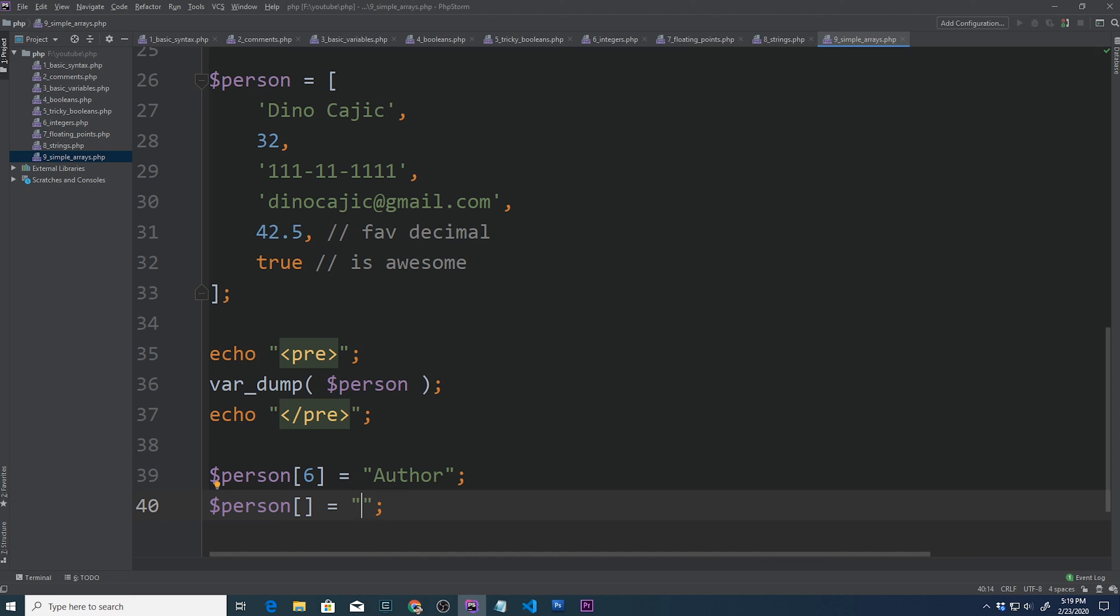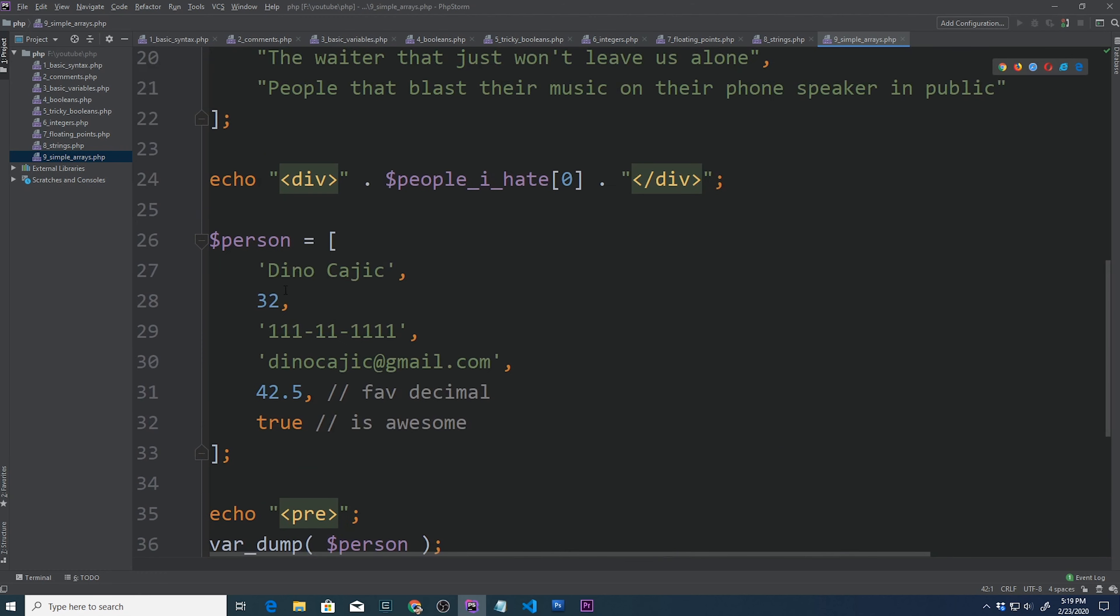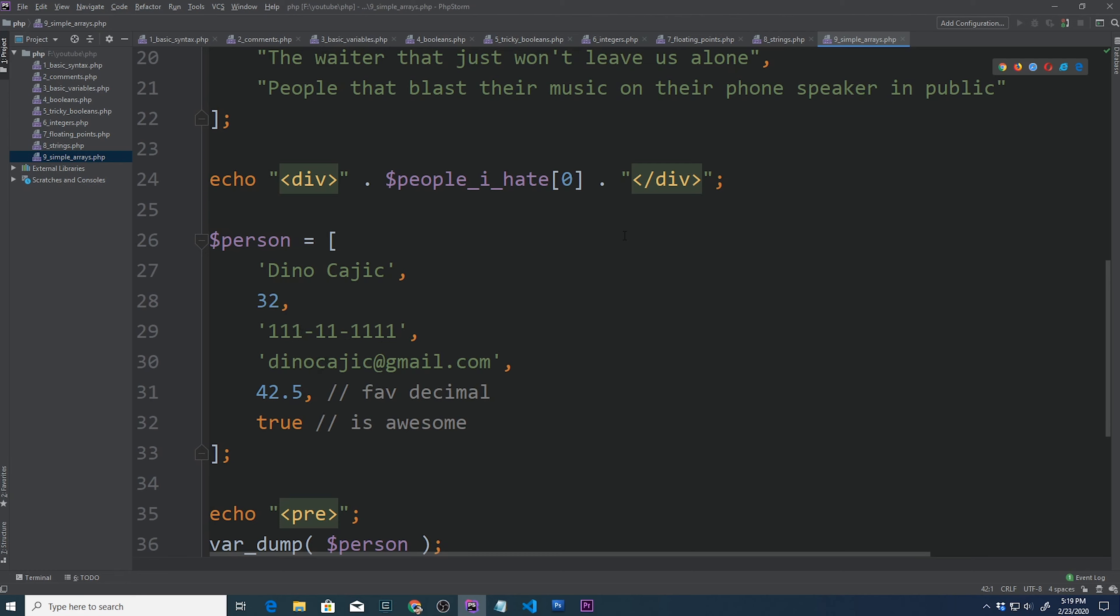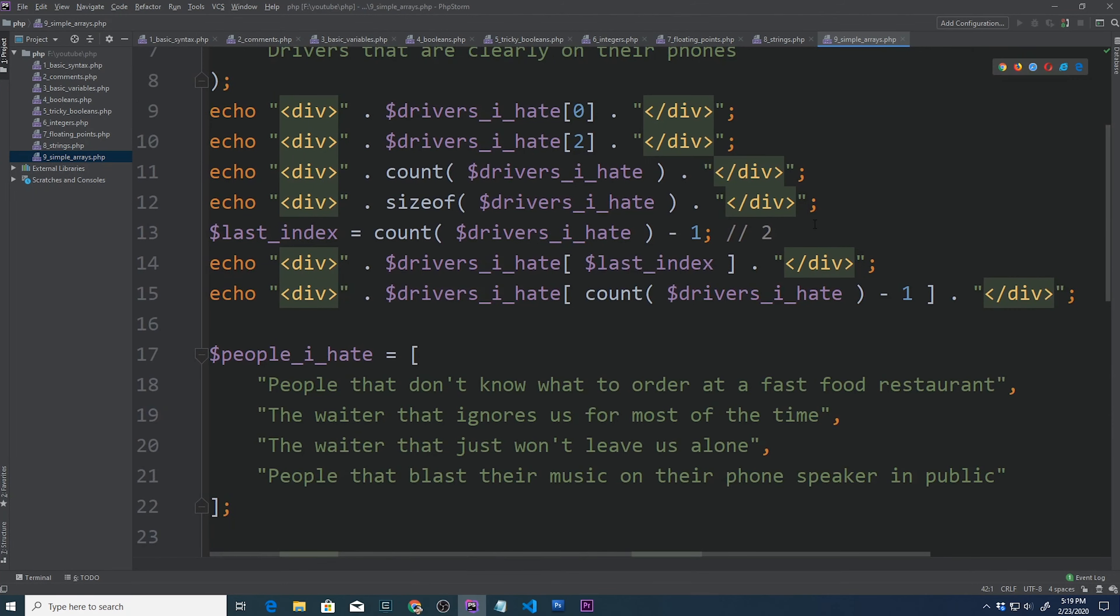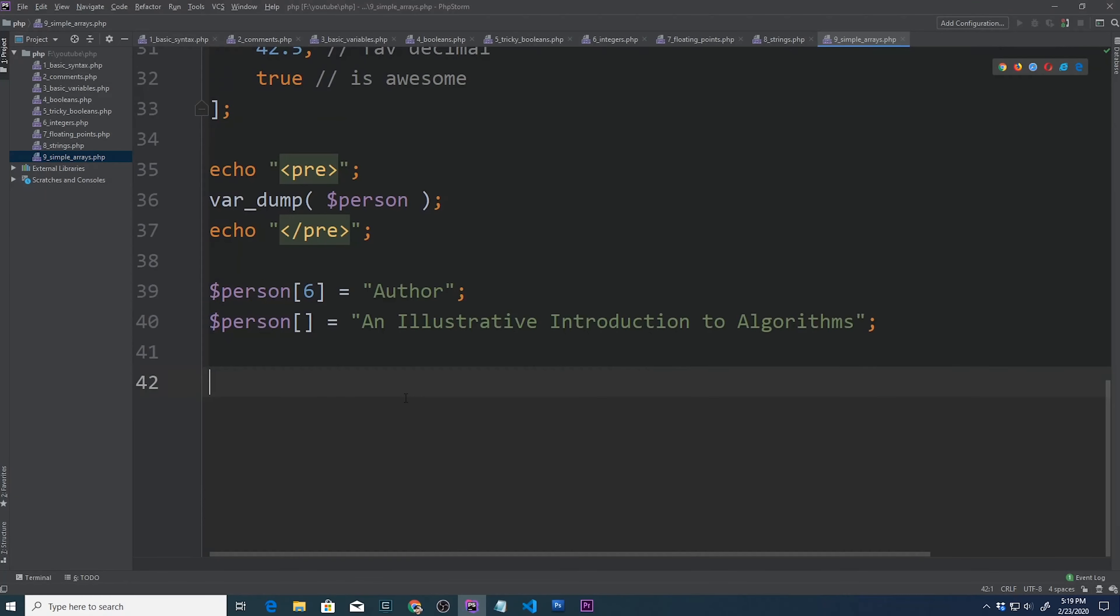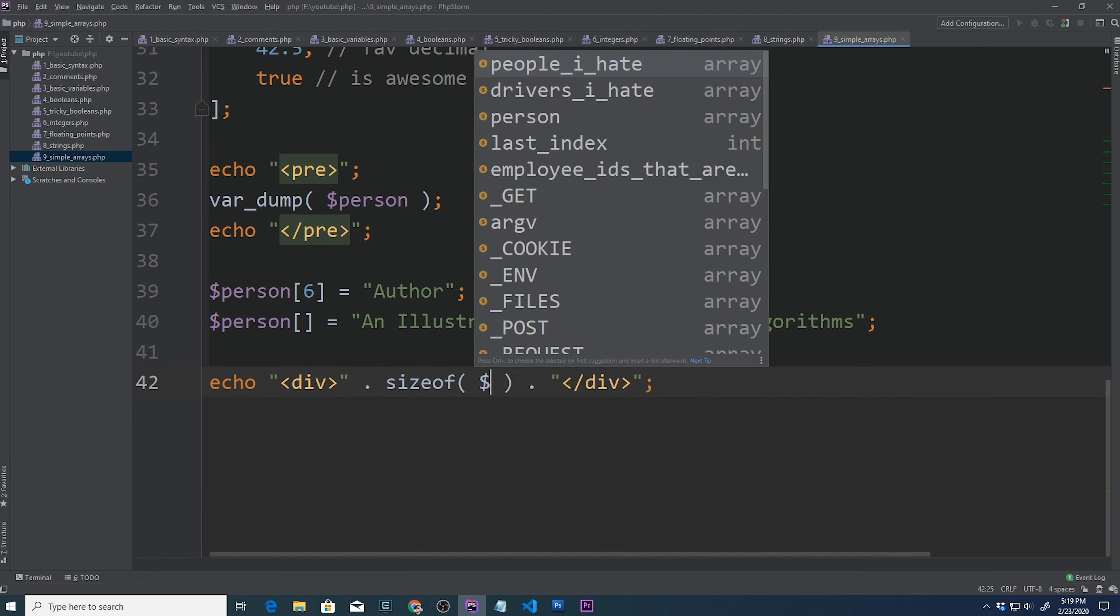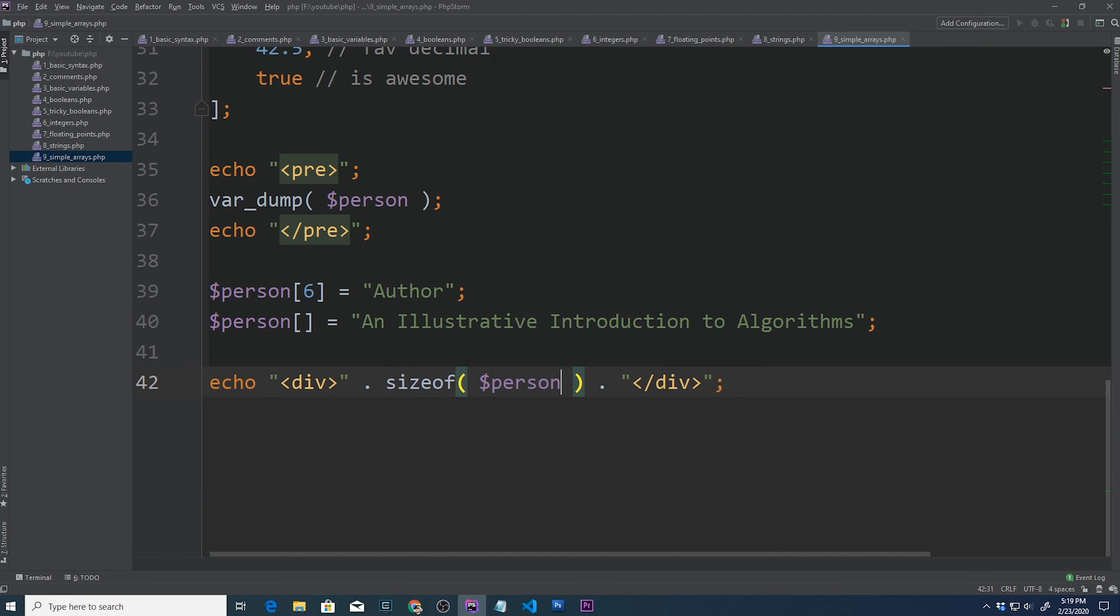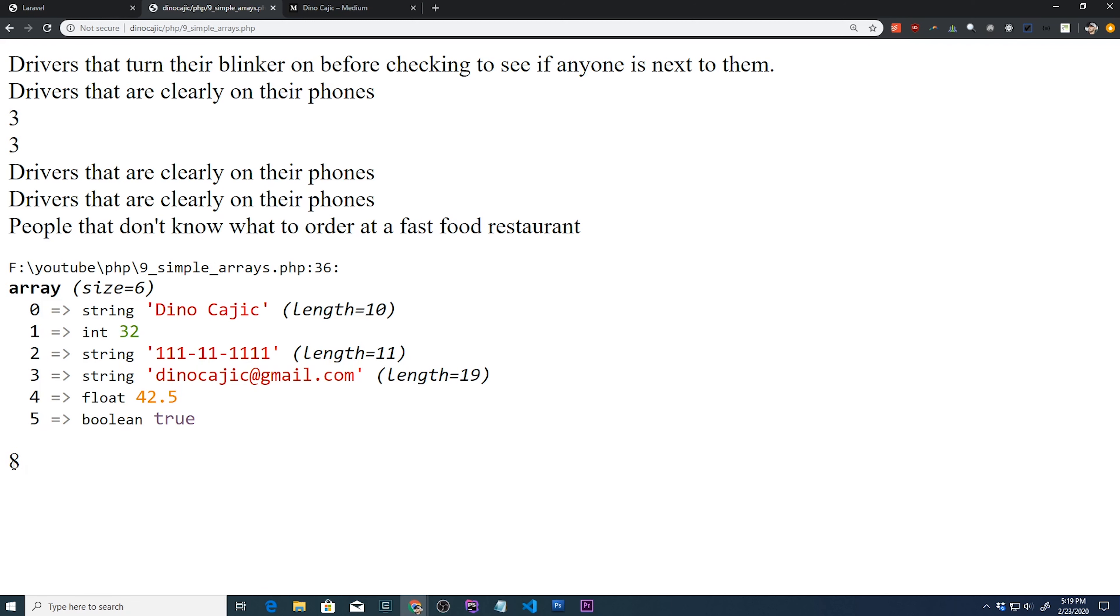So we could just say what did this author write? An illustrative introduction to algorithms. So that's the book that I wrote. And I'm storing it in array element seven. So now let's go ahead and check the size of this array. It should be 1, 2, 3, 4, 5, 6, 7, 8. So let's just say size of person. If we go back, hit refresh, we're going to get the size of the person, which should be eight elements. And there it is.